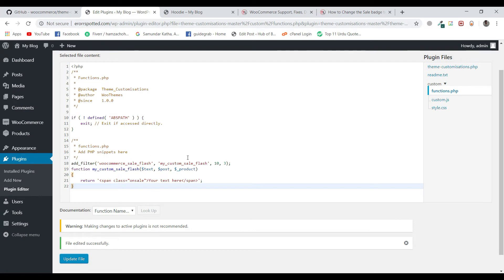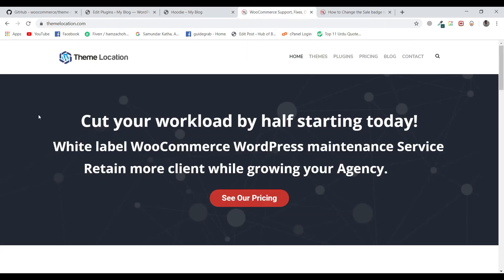This plugin allows you to make any customizations in your function.php, custom.js, or style.css file of your themes, and even if you update the theme, it will keep the changes safe for you — so you can easily update your theme, which solves your problem. If you need any technical assistance regarding WordPress or WooCommerce, visit our website themelocation.com and contact us. Our technical experts are always available to help you at very reasonable rates. Thank you.